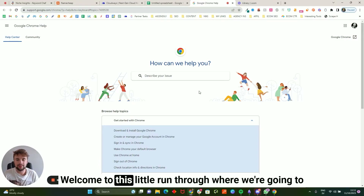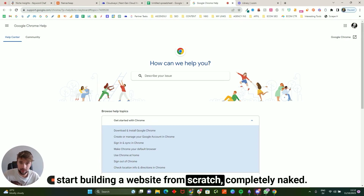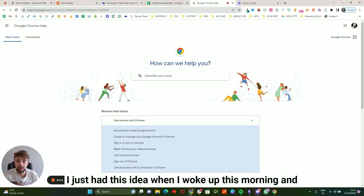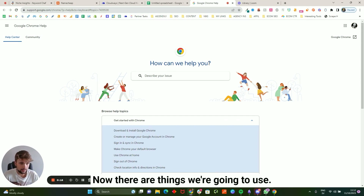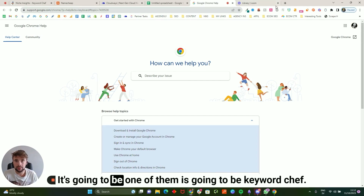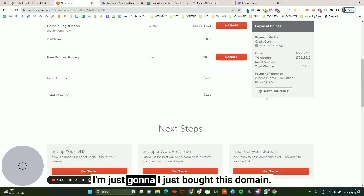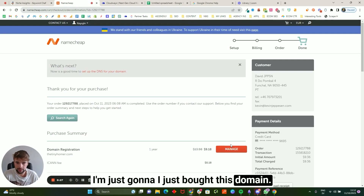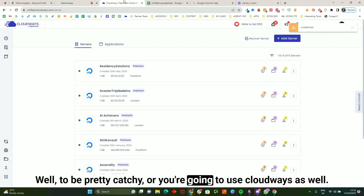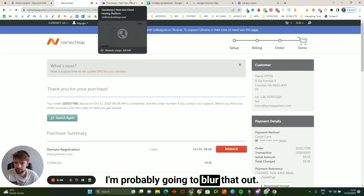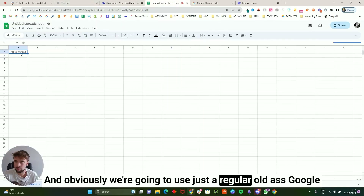Welcome to this run-through where we're gonna start building a website from scratch, completely from nothing. I just had this idea when I woke up this morning — just felt like, alright, we're gonna do it. The tools we're going to use include Keyword Chef, Namecheap — I just bought this domain, it's gonna be tinyhomer.com, which I find pretty catchy — and Cloudways as well. I'll probably blur that out so you can't see my other websites.